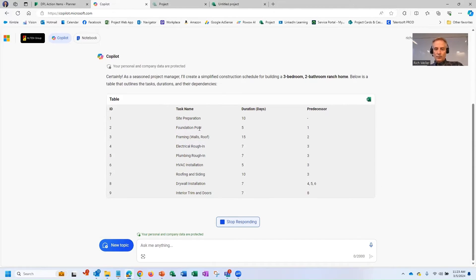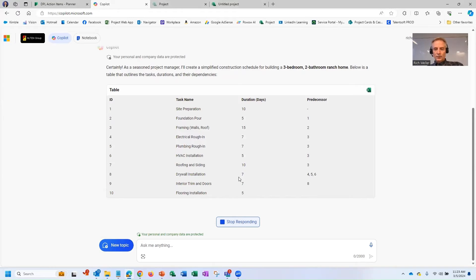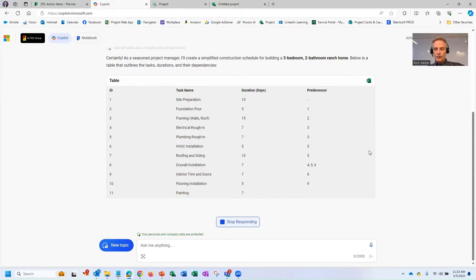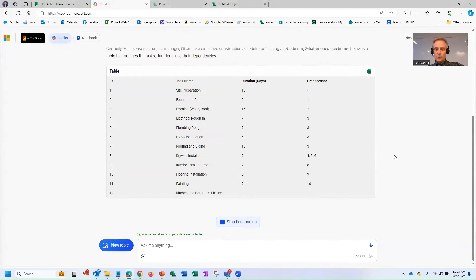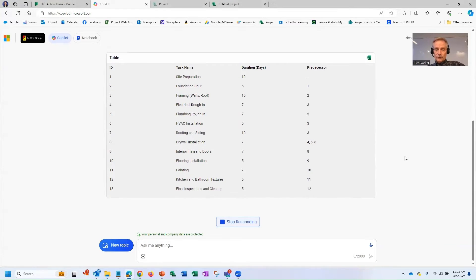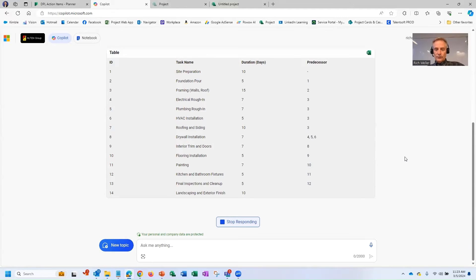But you can see Copilot is working its magic. It's built a table. It's putting in those tasks, the duration, suggested durations, predecessors, just like we asked it to.